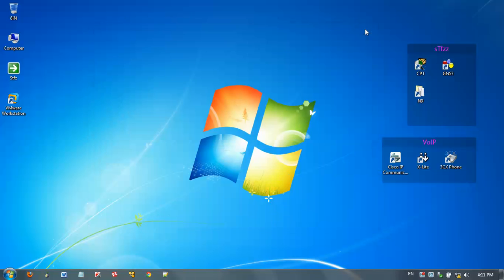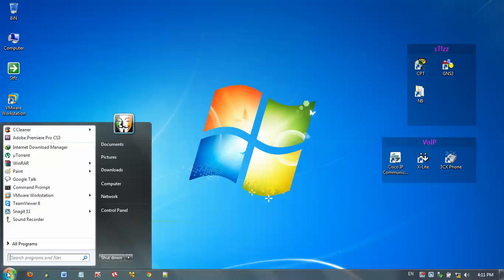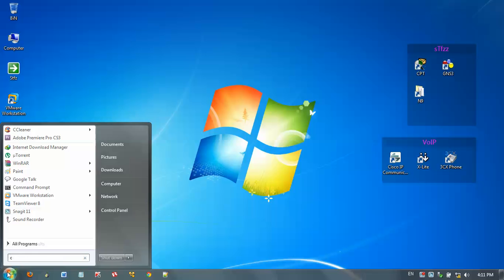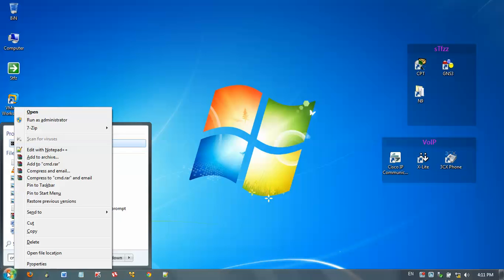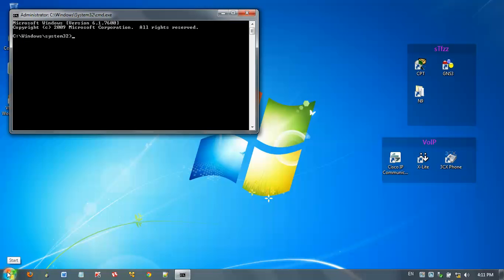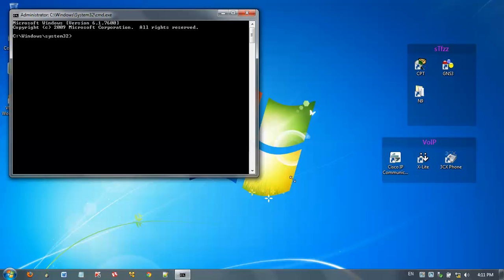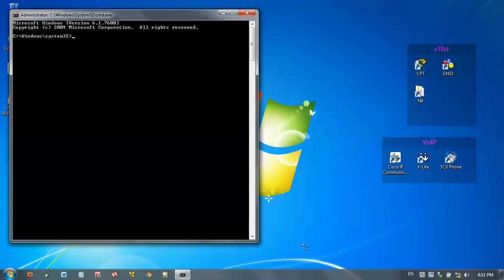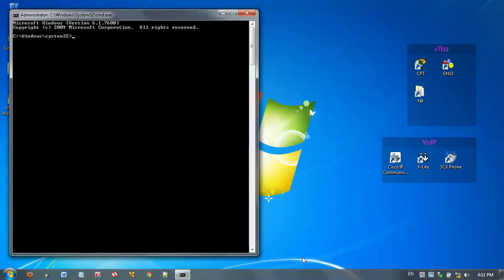So let's start. First of all, open command prompt. For that, type cmd, then right-click on it and run it as administrator. Now the command prompt is launched.